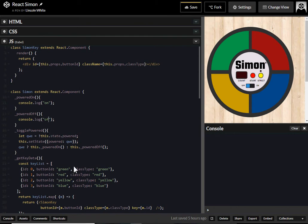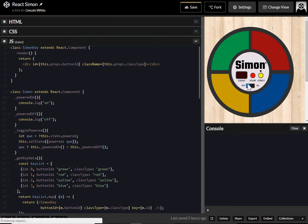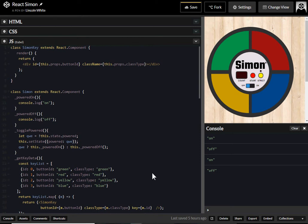So I'm going to test this now. I'm going to test that it's toggling, as in the console, on, off, on, off. So that's not working. So now I have to wire this up.